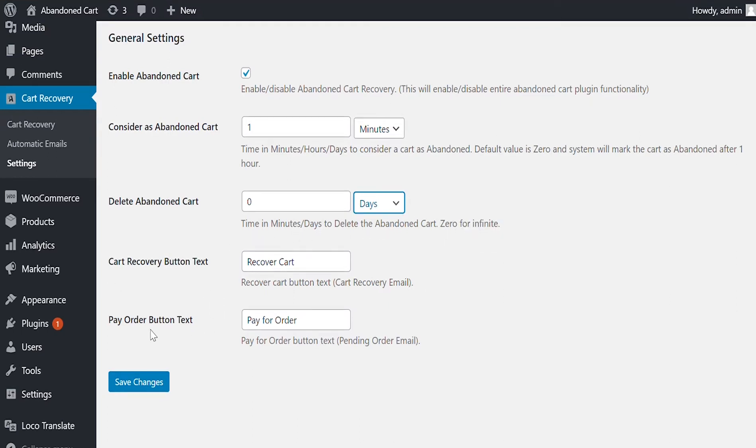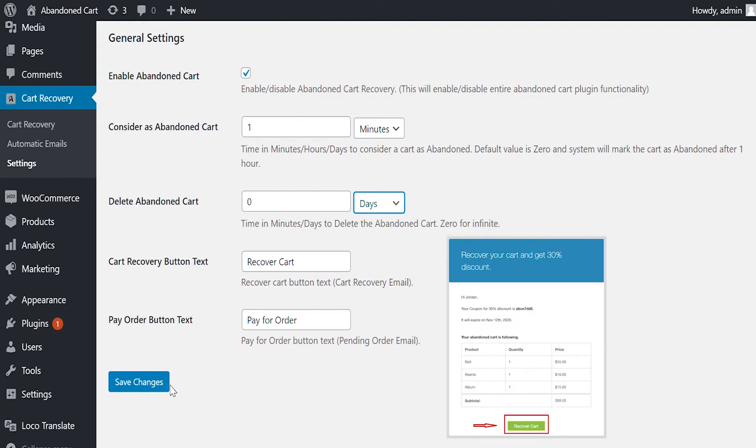Cart Recover and Pay Order button text can be customized. These buttons are included in recovery emails.